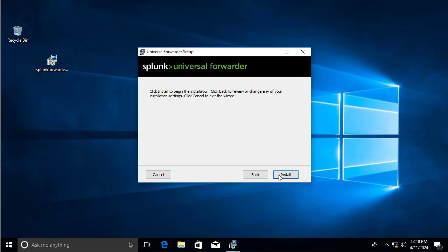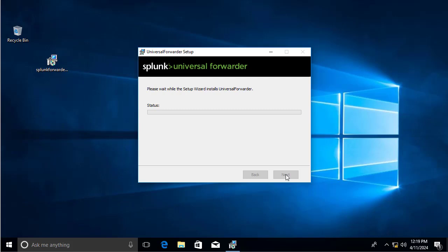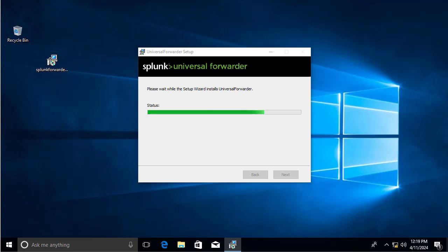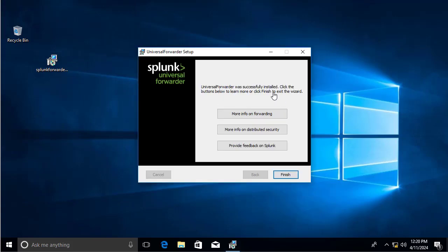Click Next, then Install. That's all you need to do to install the Splunk Universal Forwarder on a Windows host. The installation is now complete. The purpose of all this is to send Windows logs to our Splunk server, so now we go back to the Splunk server to configure which Windows logs we want to receive.